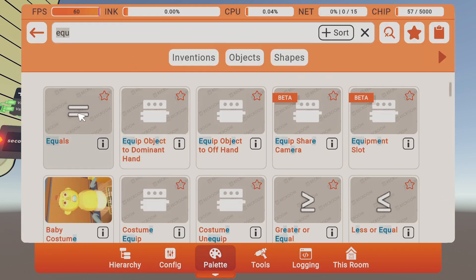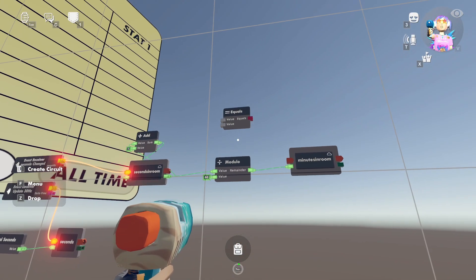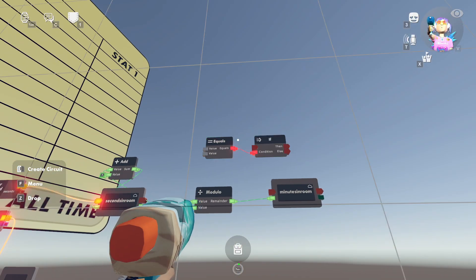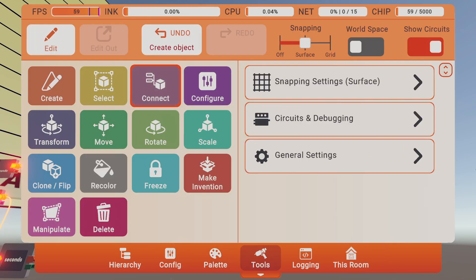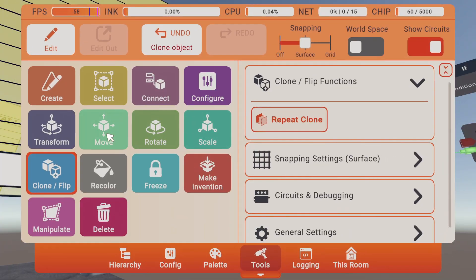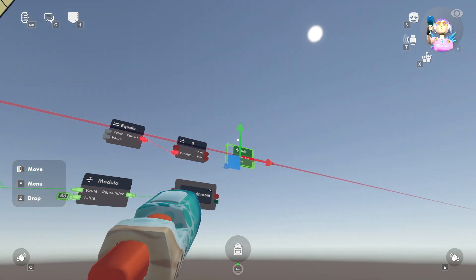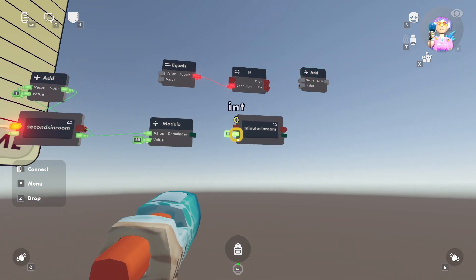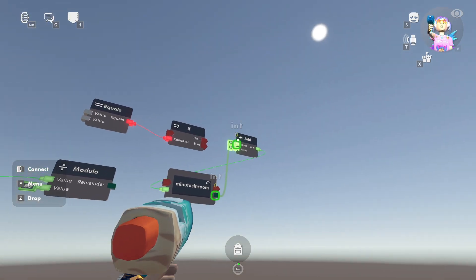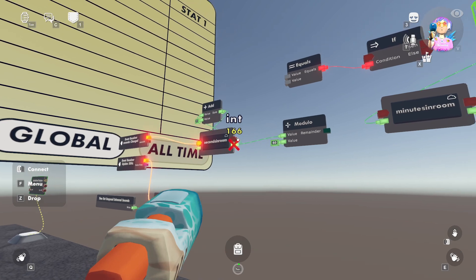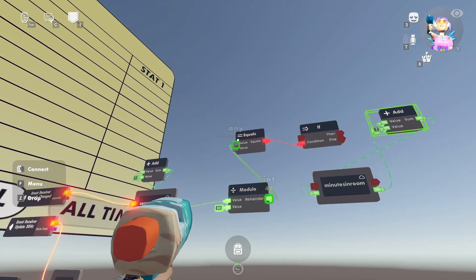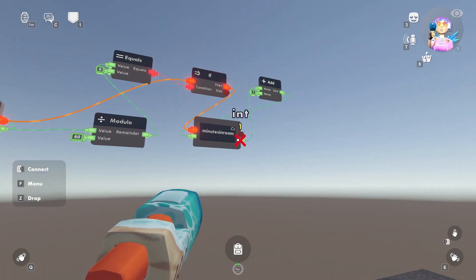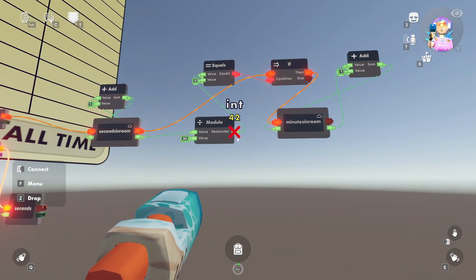We'll want an equals chip, and we're going to say if the remainder equals zero, then we want to add a minute to our minutes in room. So let's do that right now. And we'll also need another add chip. So same idea as the seconds. So let's move that over here. Connect this up. So we want our minutes in room plus one every time the seconds in room remainder equals zero. There we go. And it'll check it every second. When it does hit zero, our minutes in room should go from one to two. Let's see if that happens. We'll find out in 15 seconds, but it should work.